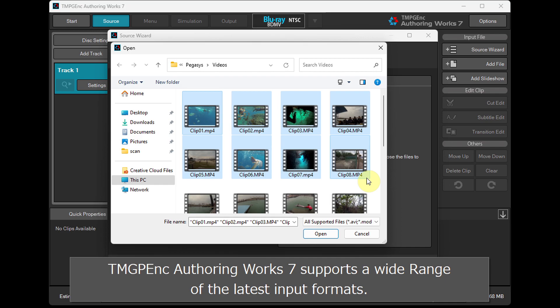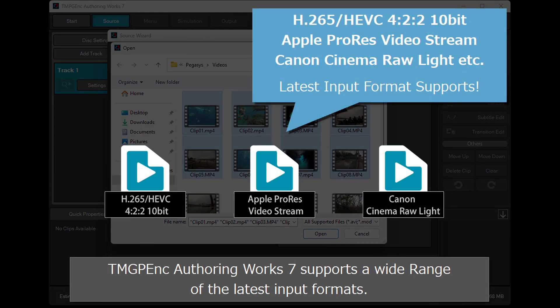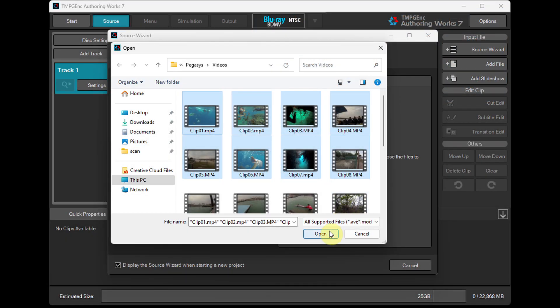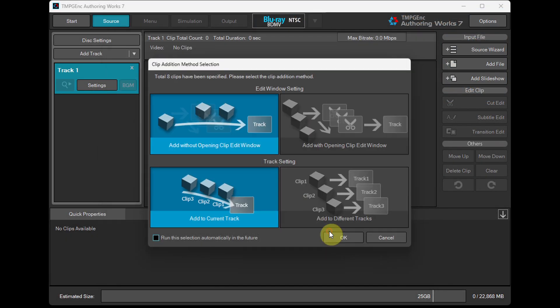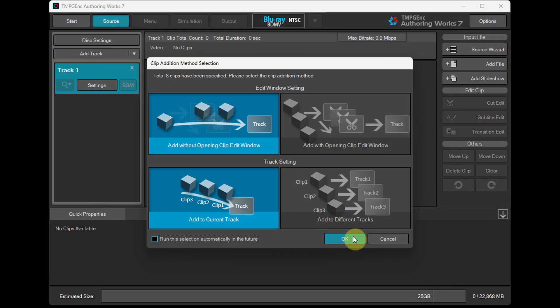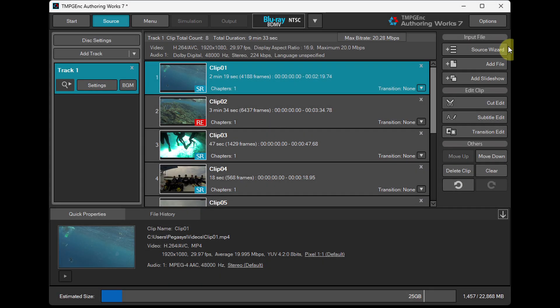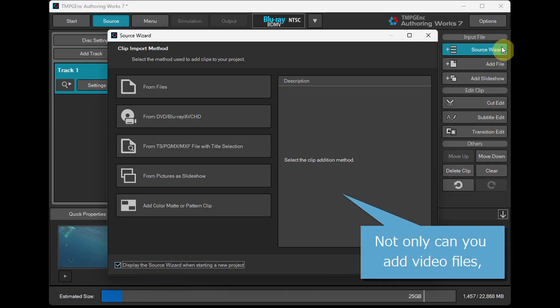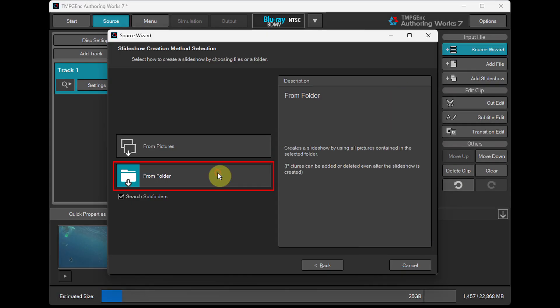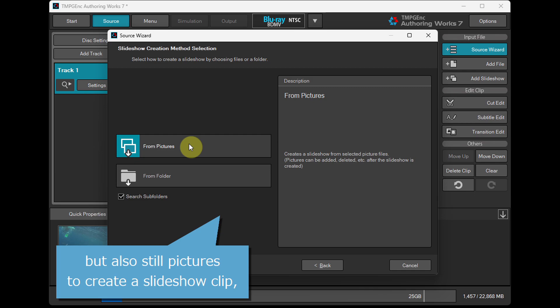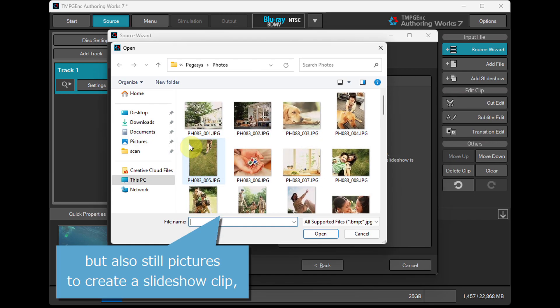TMPG-Ank Authoring Works 7 supports a wide range of the latest input formats. Not only can you add video files, but also still pictures to create a slideshow clip.